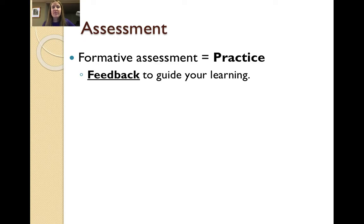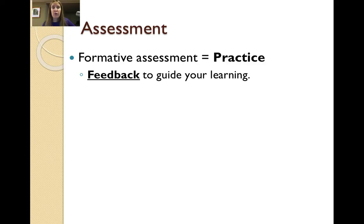There are two kinds of assessments in any class. The first is called formative assessment — ways to assess where you are, see how you're doing, what you understand, and where you still need to improve, but in a way that's purely practice, meaning it won't be counted in your grades. It provides you not only practice but excellent feedback to determine what you still need to work on and where you can improve.